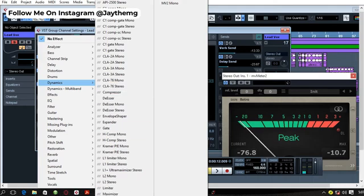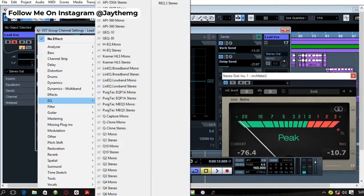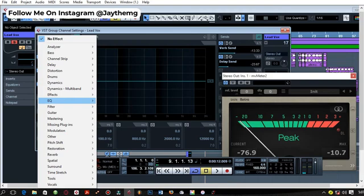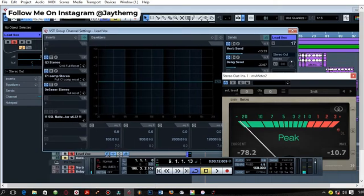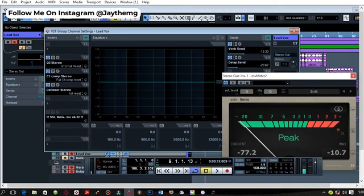If you look at this under dynamics, you can't see any FabFilter plugin here, but it's actually installed on my computer. You won't see them here.